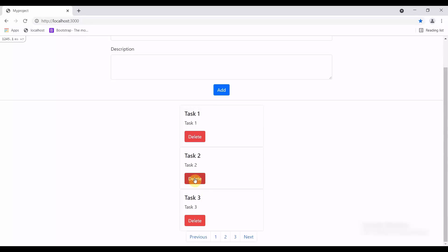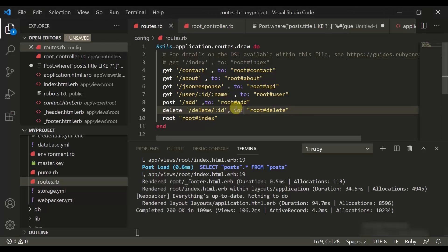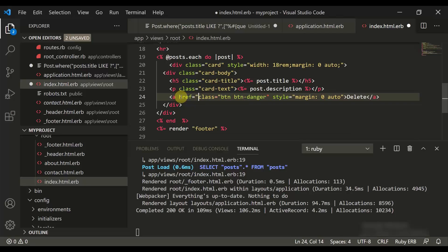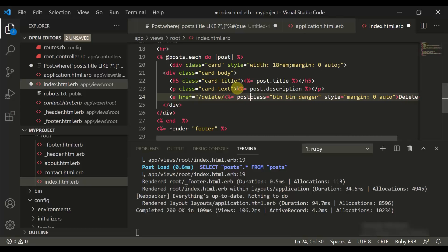We've moved to the delete button but clicking it is not working. The issue is there's no href. When we say href is equal to slash delete, we also need to put the ID. So we define post.id there and close it. We call the delete route and pass the ID through it.